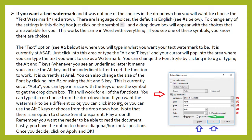It is currently at Arial. You can also change the size of the font by clicking into number four or using the ALT and S keys — this is currently set at AUTO. You can type in a size with the keys or use the symbol to get the drop-down box. If you want the watermark to be a different color, you can click on number five or use the ALT keys or choose from the drop-down box. Note that there is an option to choose semi-transparent. Remember you want the reader to be able to read the document. Lastly, you have the option to choose diagonal or horizontal positions. Once you decide, click on apply and then OK.